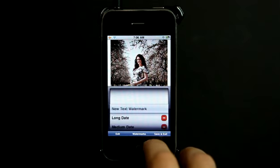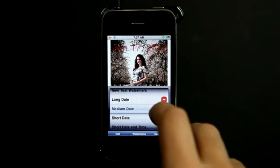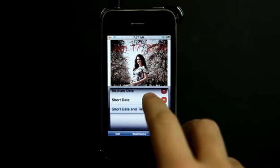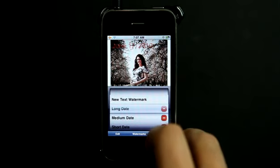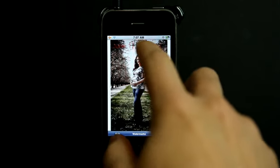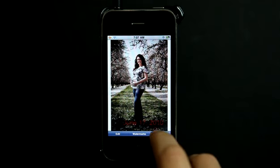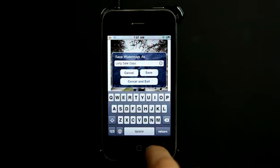I can also go into watermarks here and go in and add any of these other things, like a date and time. And move that around also. When I'm done, I simply hit save, and it's going to go ahead and save that photo.